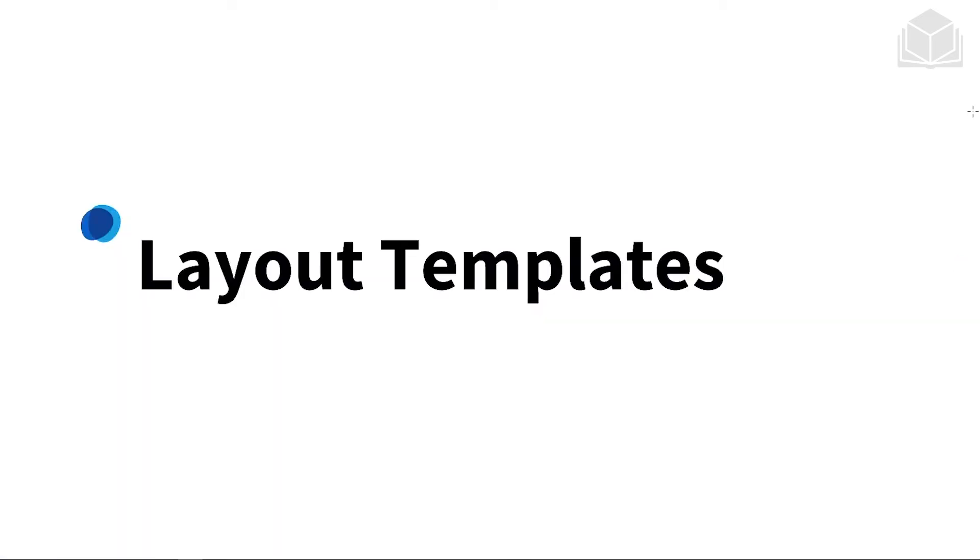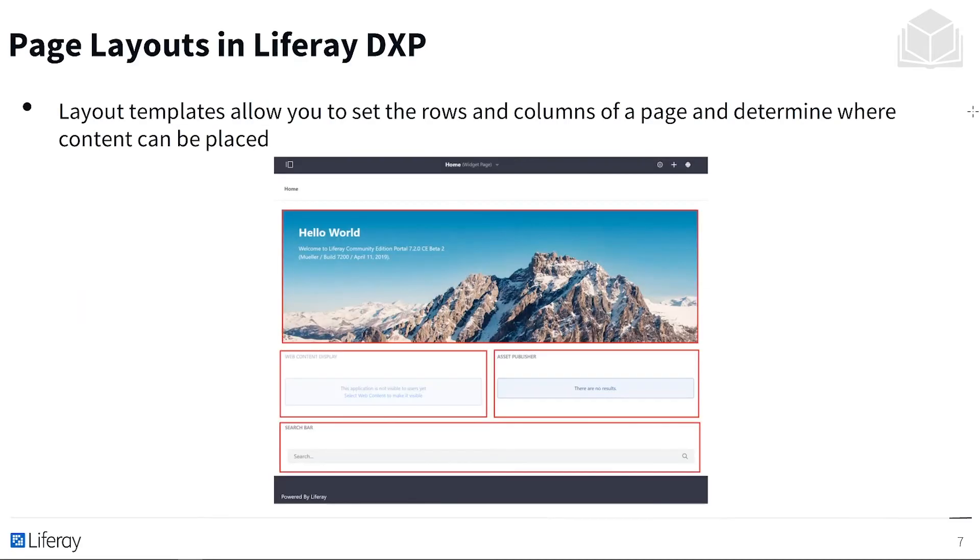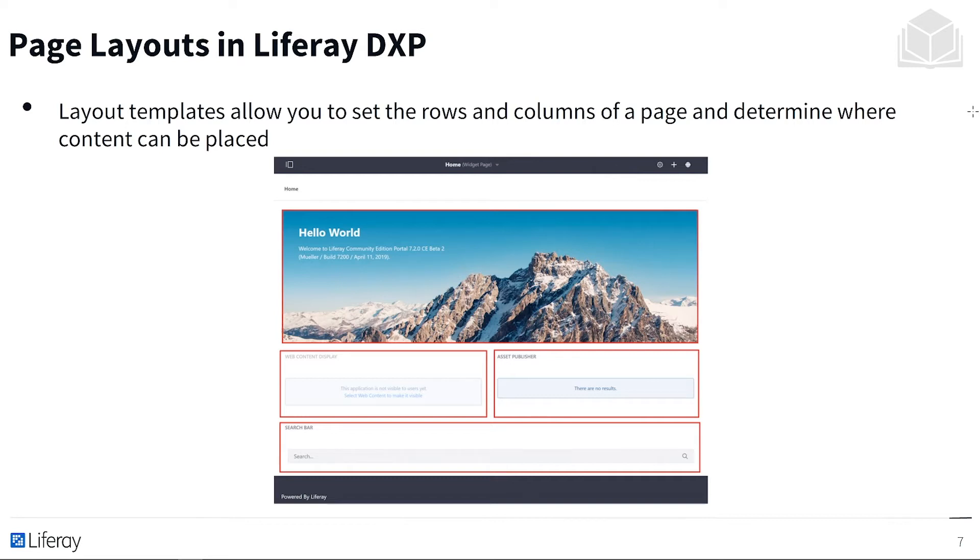Let's get started with layout templates. So layout templates allow you to set the rows and columns of a page and determine where content can be placed. This allows us to determine the structure for a given page. And as you can see here, the red outlines show the designated spacing that our layout has defined. And we'll take a better look at how they break down into smaller columns and rows.